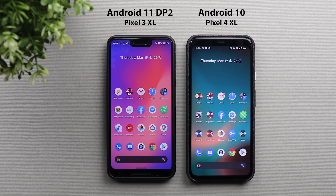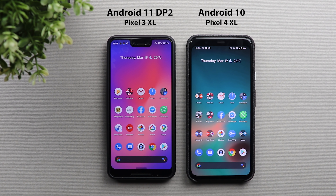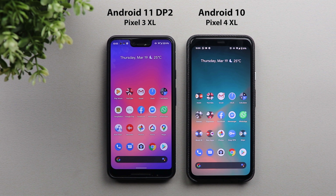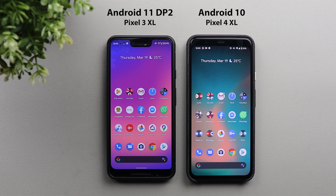Welcome back YouTube, we have Ahmed again from In-Depth Tech Reviews and in this video I will walk you through the new changes in Android 11 Developer Preview 2. Let me tell you that this update is big and has a lot of changes that you will definitely love.